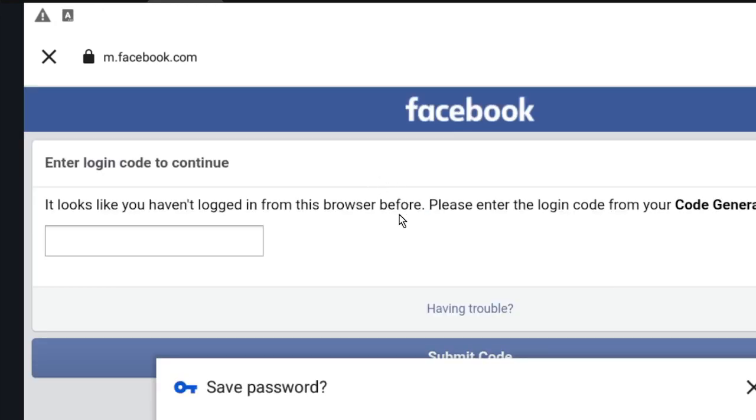And wait a moment. Okay, now put the code that Facebook sent to your phone.